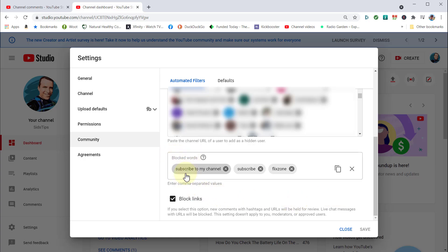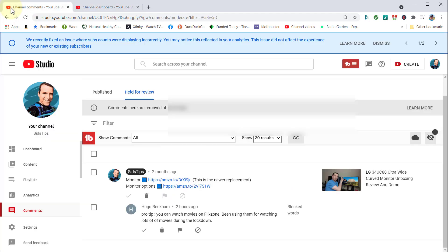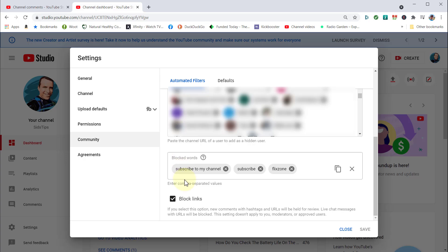Then you can decide what word you want. So I decided I wanted to add 'subscribe to my channel' because I was getting a lot of that, and obviously the word Flick Zone. So now it stays in the blocked words and also is held in the held for review section.